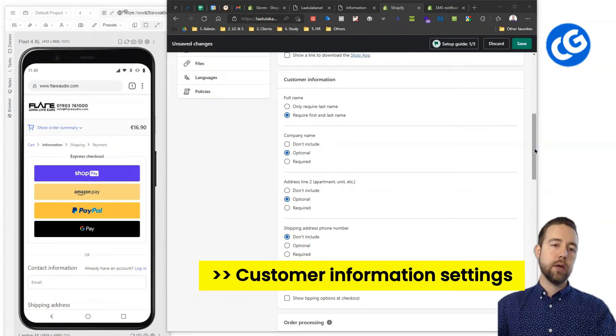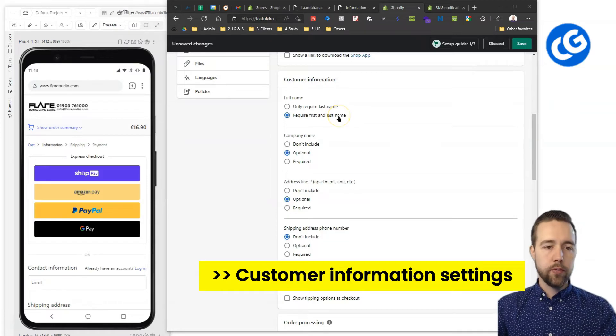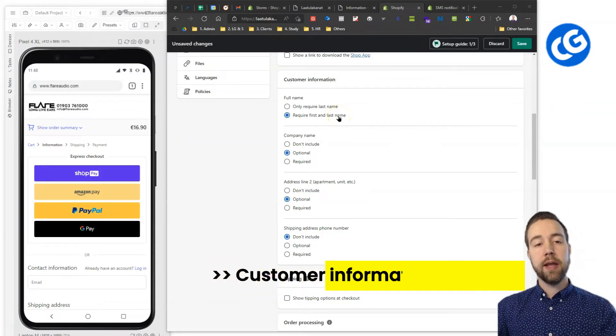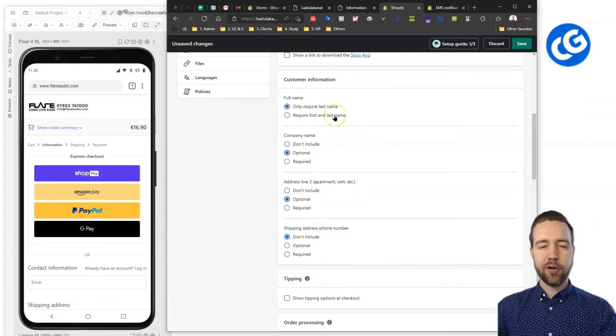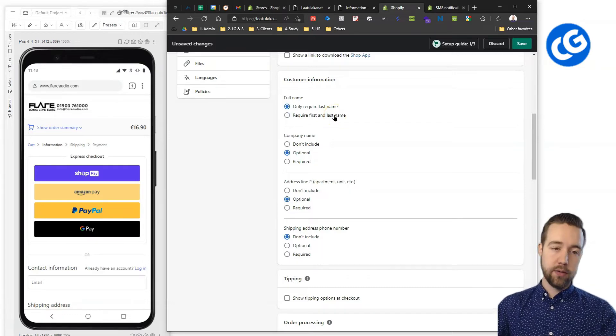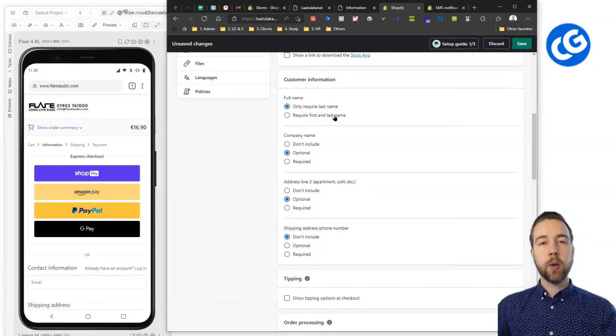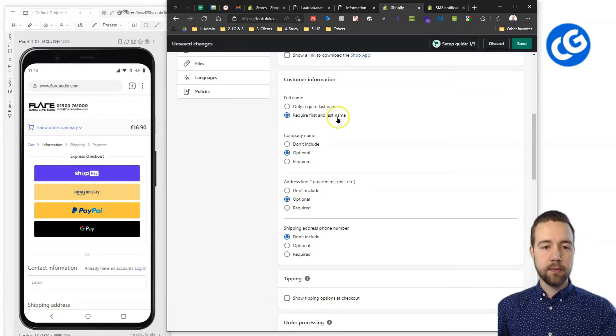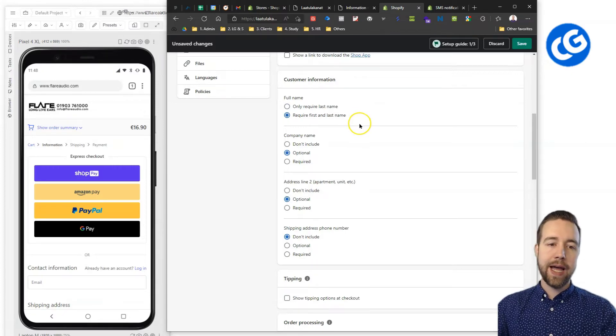Then next we have the customer information. Here generally recommended to require the first and last name. If you only require the last name, it can actually look a little bit weird because very few checkouts only require the last name. So, here require both first and last.